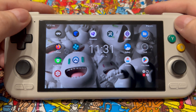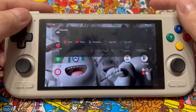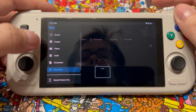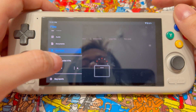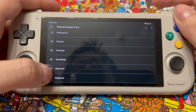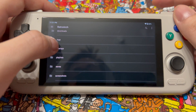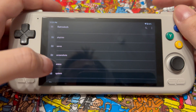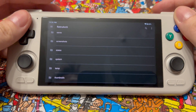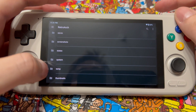Before we get into that, let's follow what the tutorials tell us to do. First thing is go into files, from there go into internal memory, look for the RetroArch folder that gets installed with RetroArch, and then look for the system folder. When I first tried to do this, the system folder actually didn't exist — I had to create it. That was the first red flag for me.